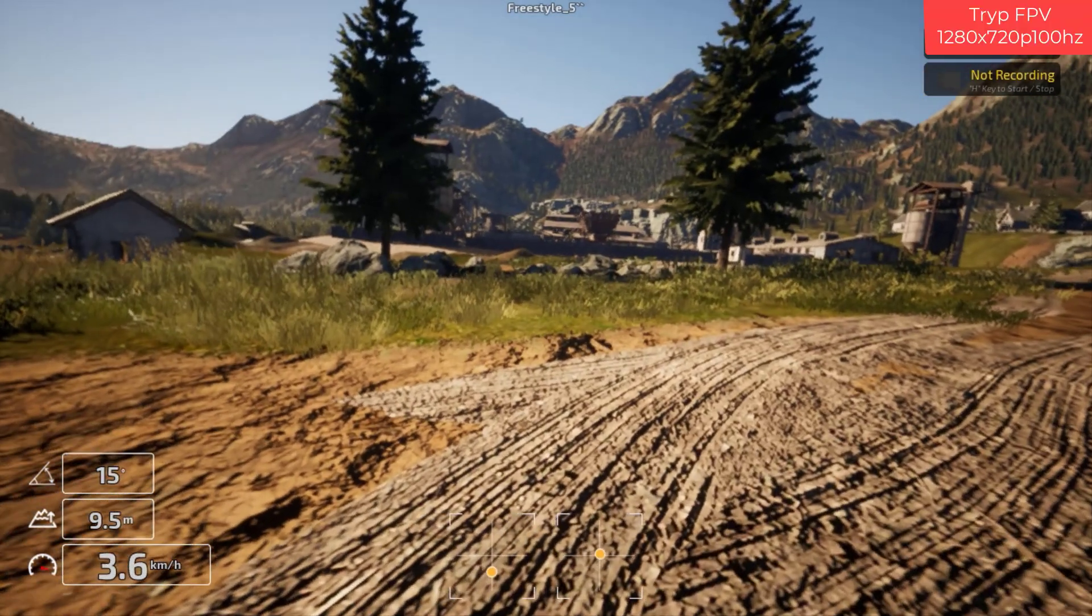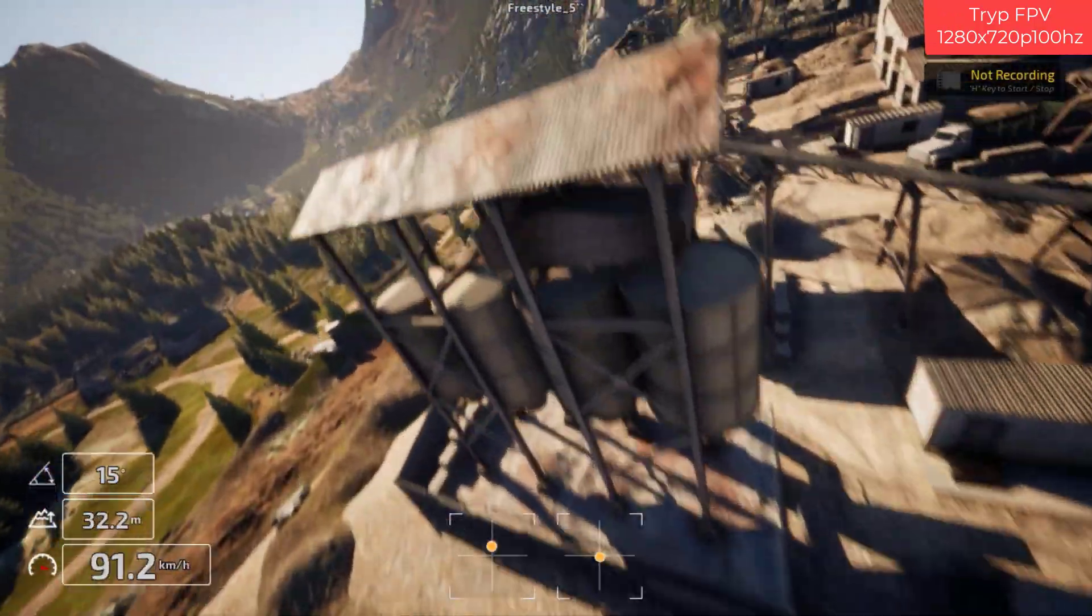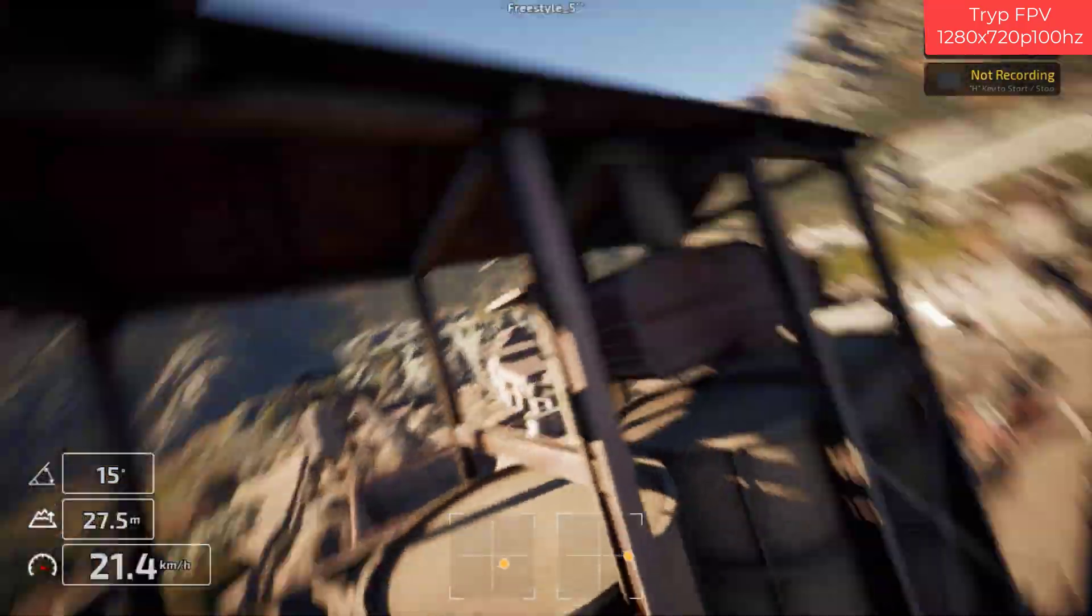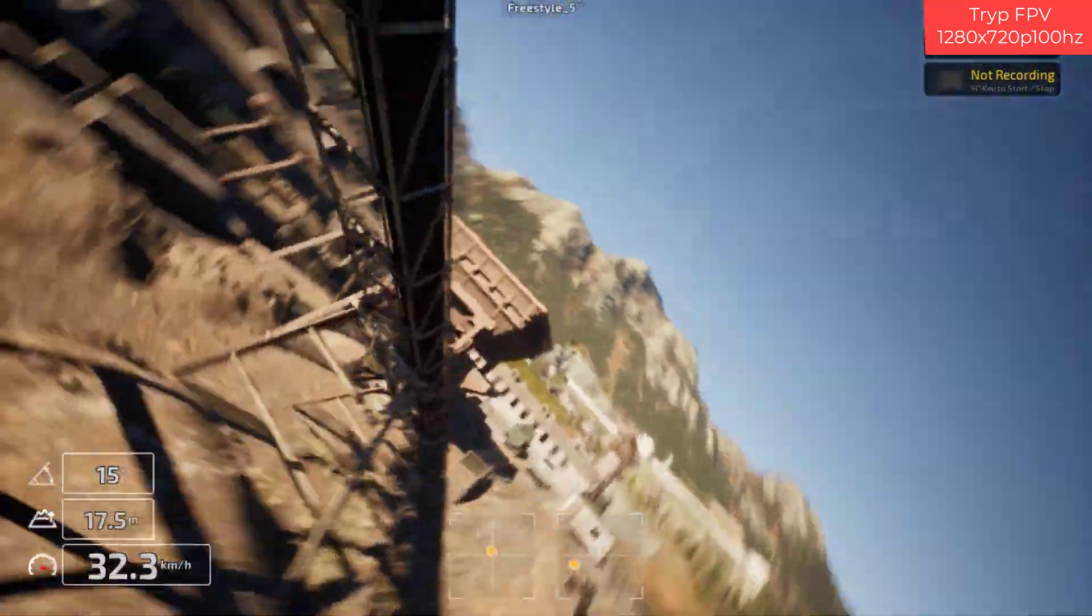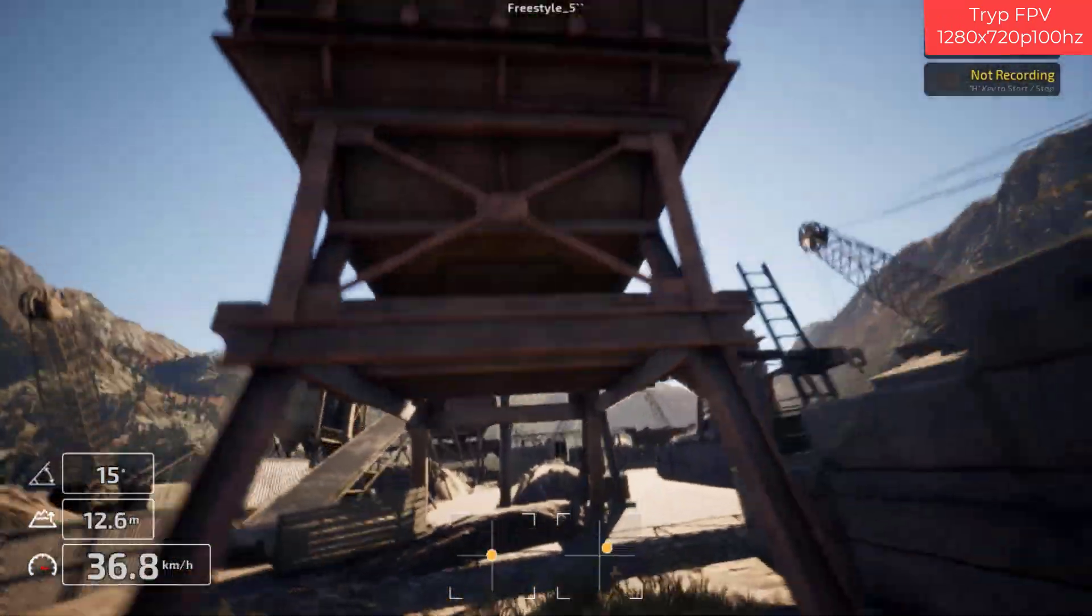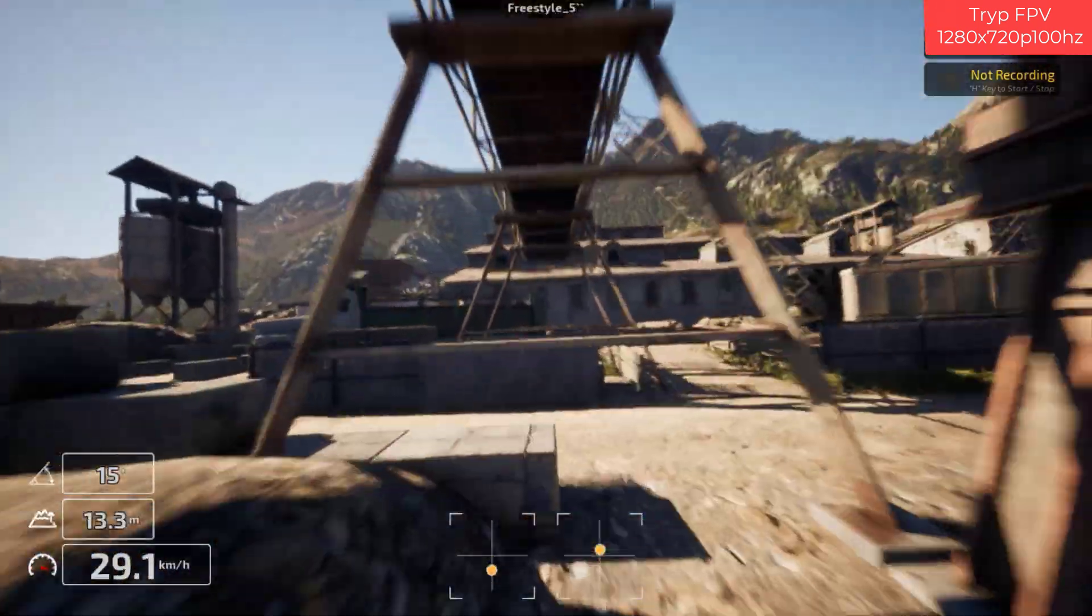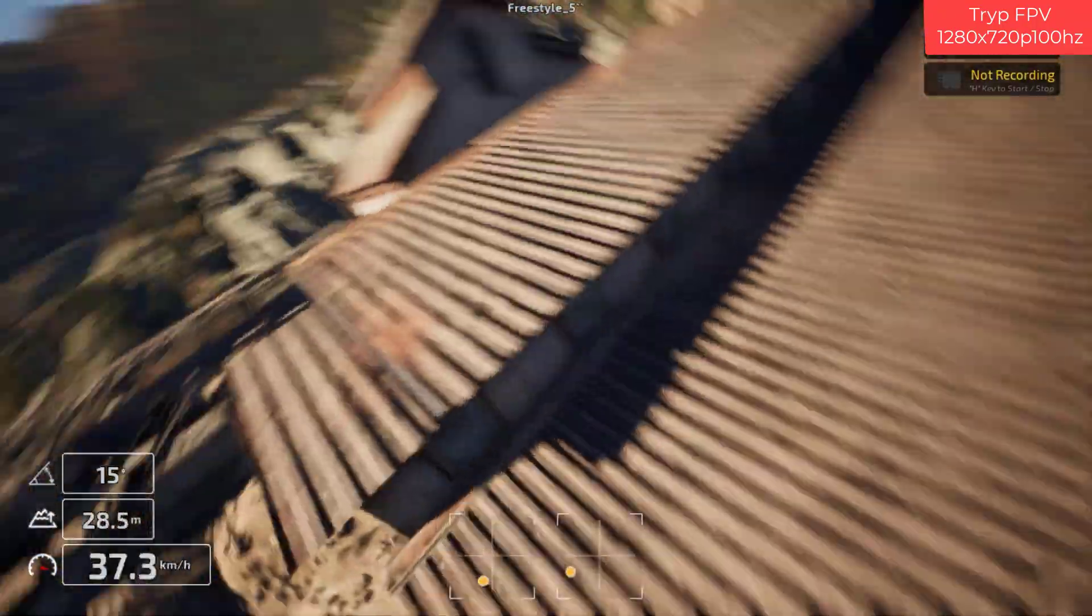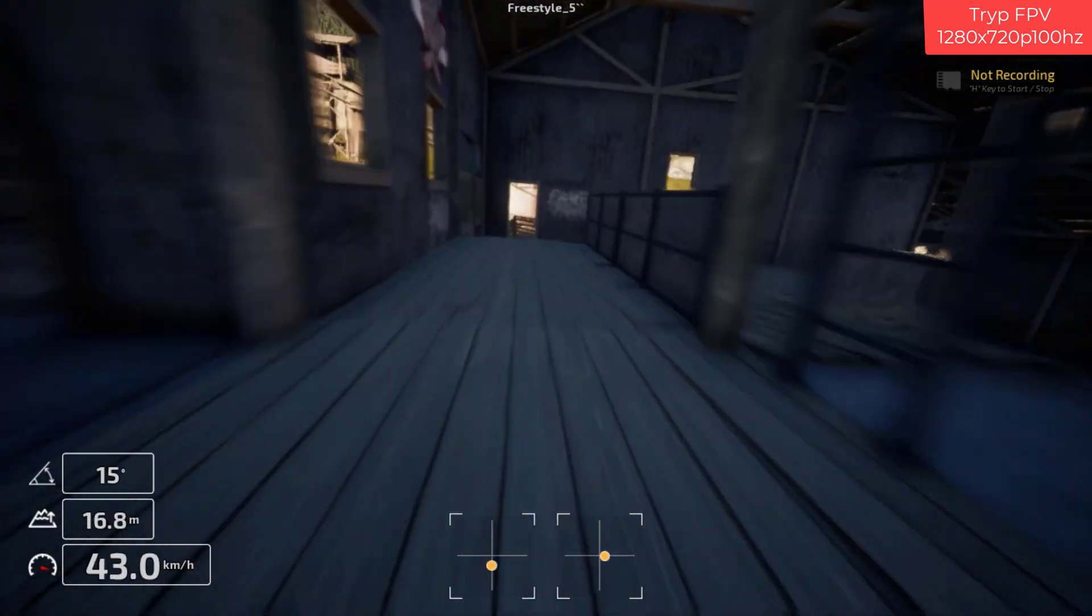So this is Trip FPV. It's a pretty fun freestyle simulator, recommended by Evan Turner. And yeah, I like it. It doesn't have the best physics, but it has awesome graphics, and it's a lot of fun to fly. No one thing can do it all, I guess. We'll take a look at how Velocidrone flies and what settings I use with that right after this.